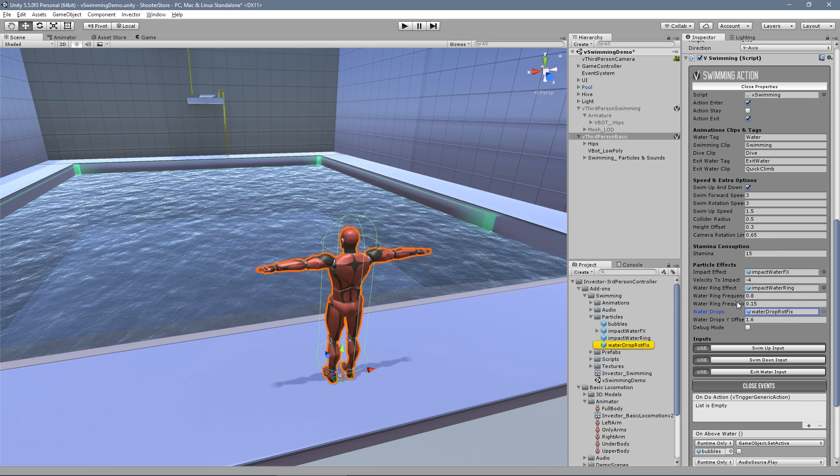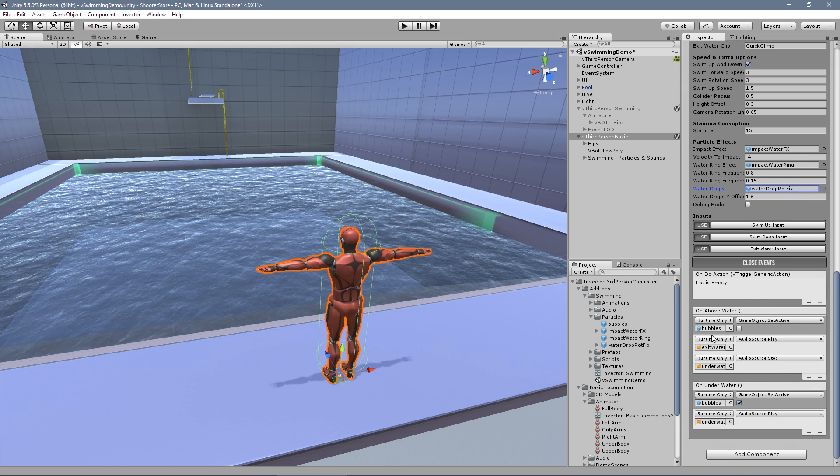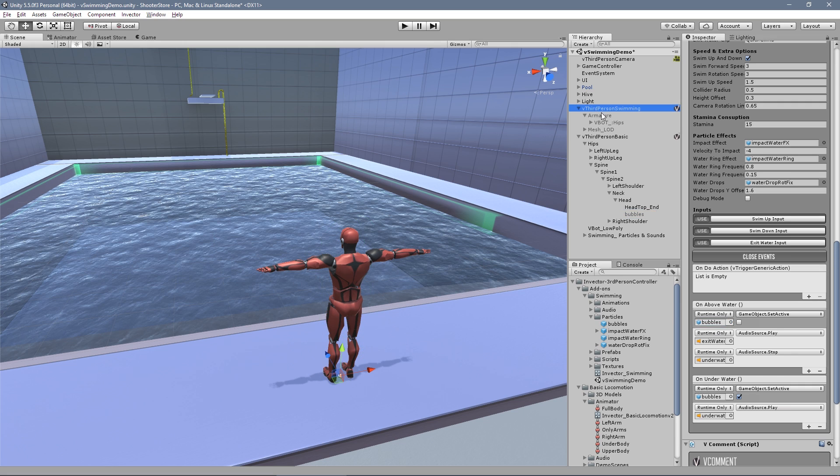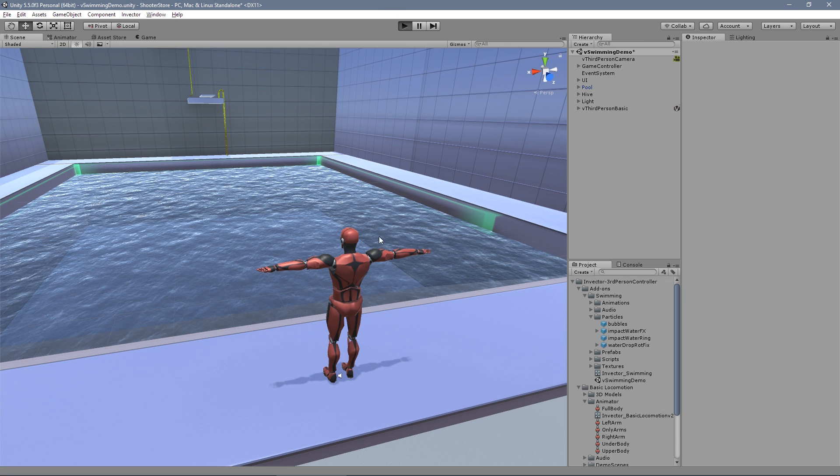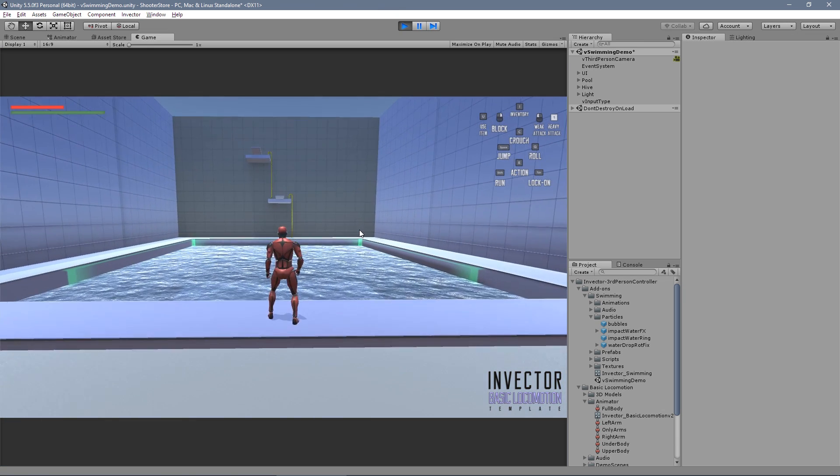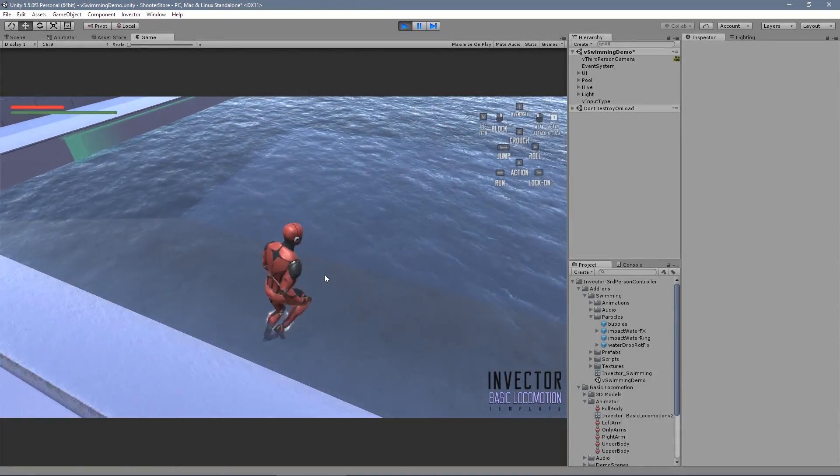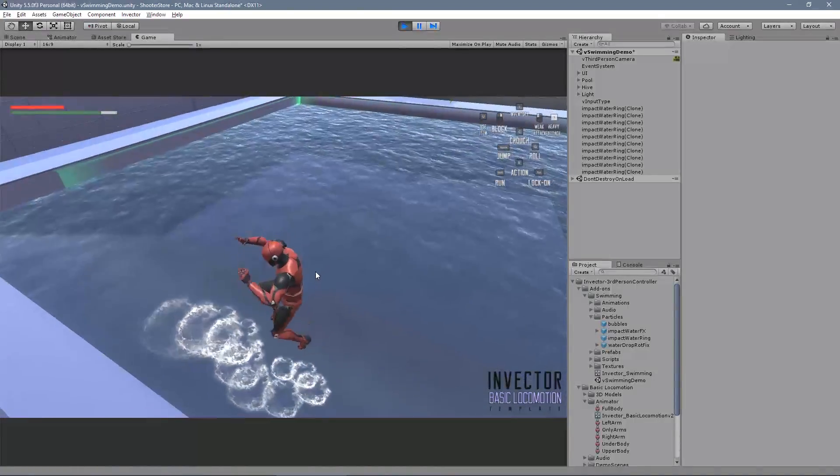Those are just particles that will instantiate when needed. My bubbles are inside my head and my water effects are inside my character as well. We no longer need this one. Let's take a look if it works or if I'm forgetting something. The particles are here - great.